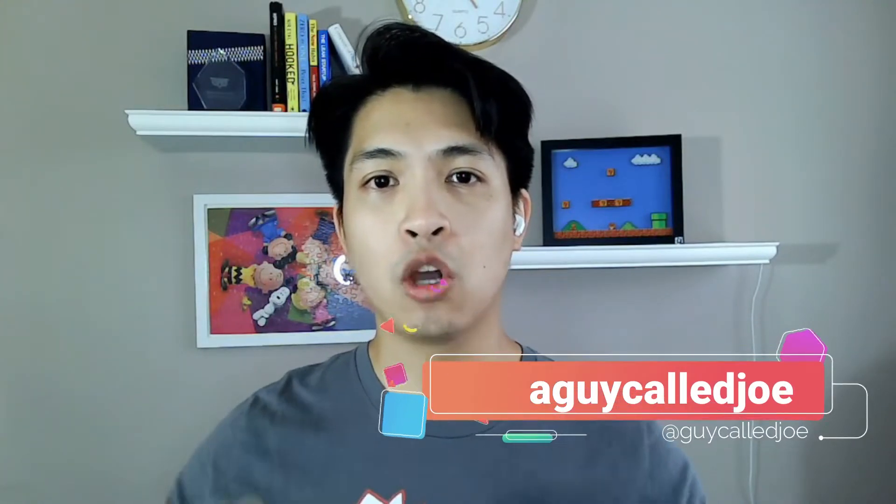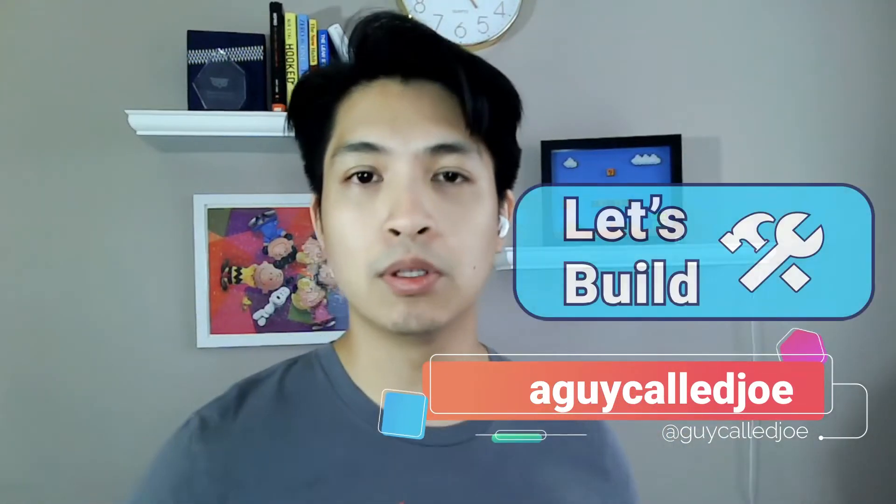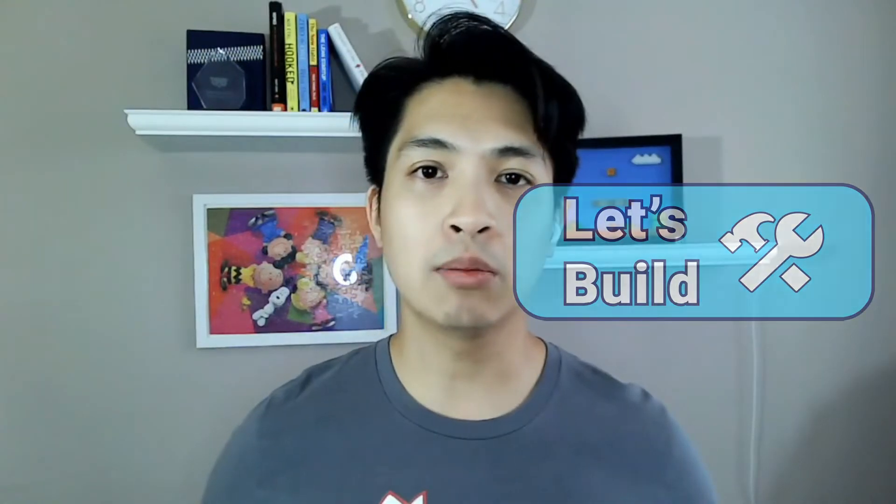Hey everyone, thank you for joining me. I'm a guy called Joe. This is Bootstrapping Tools Let's Build, where we help scrappy bootstrappers, just like yourself, figure out how they can supercharge their workflows by leveraging various third-party tools and applications.